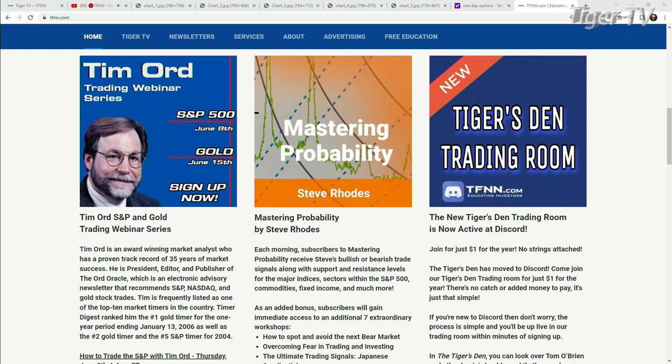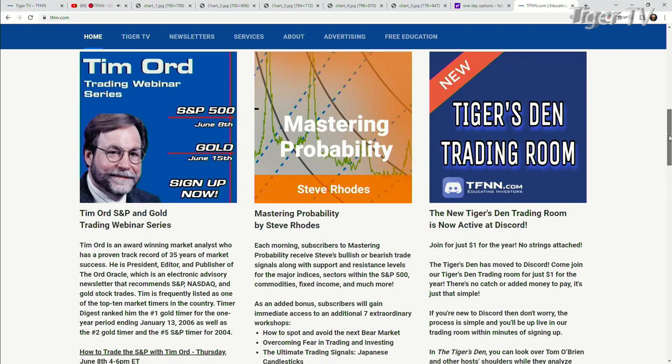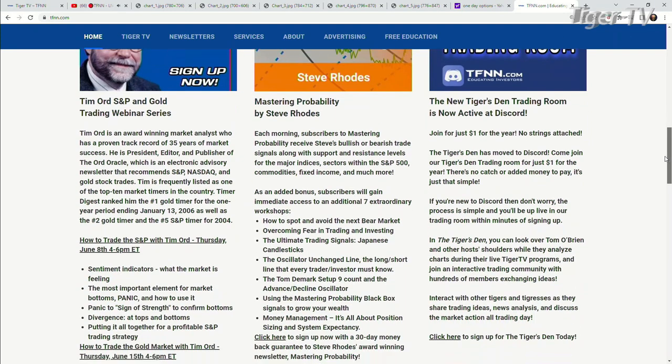You're going to see this right at the front page of TFNN. The first webinar is going to be coming up on June 8th, and that is going to be on the broad market, the S&P. The second one is going to be on June 15th, and that's going to be on the gold market. Tim Ord, of course, has been in this market for 50 years. Bottom line, knows the market upside down.